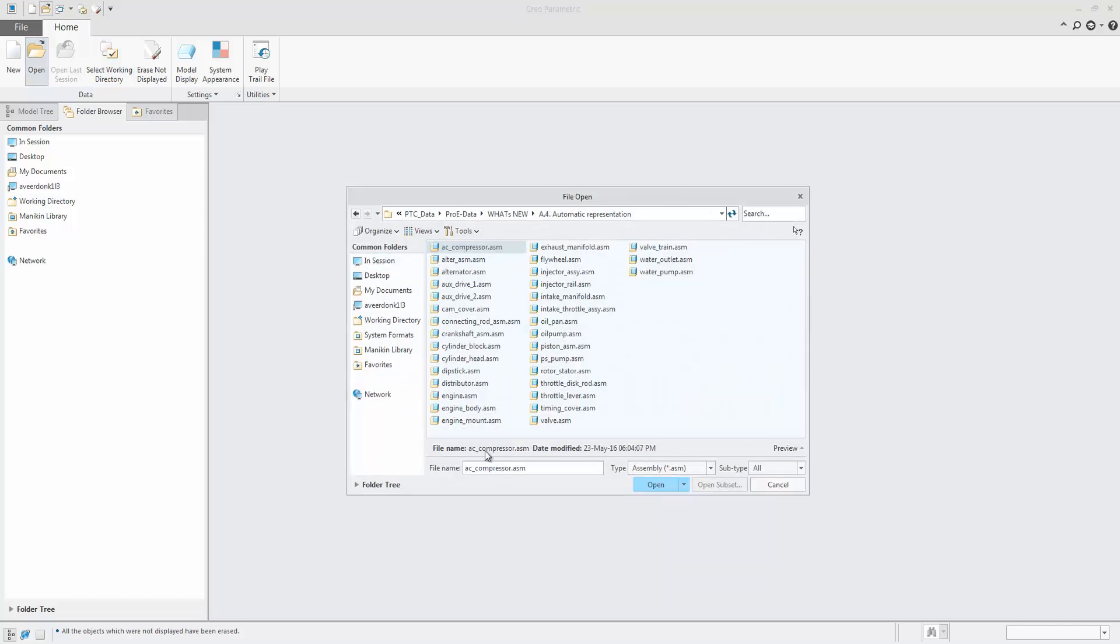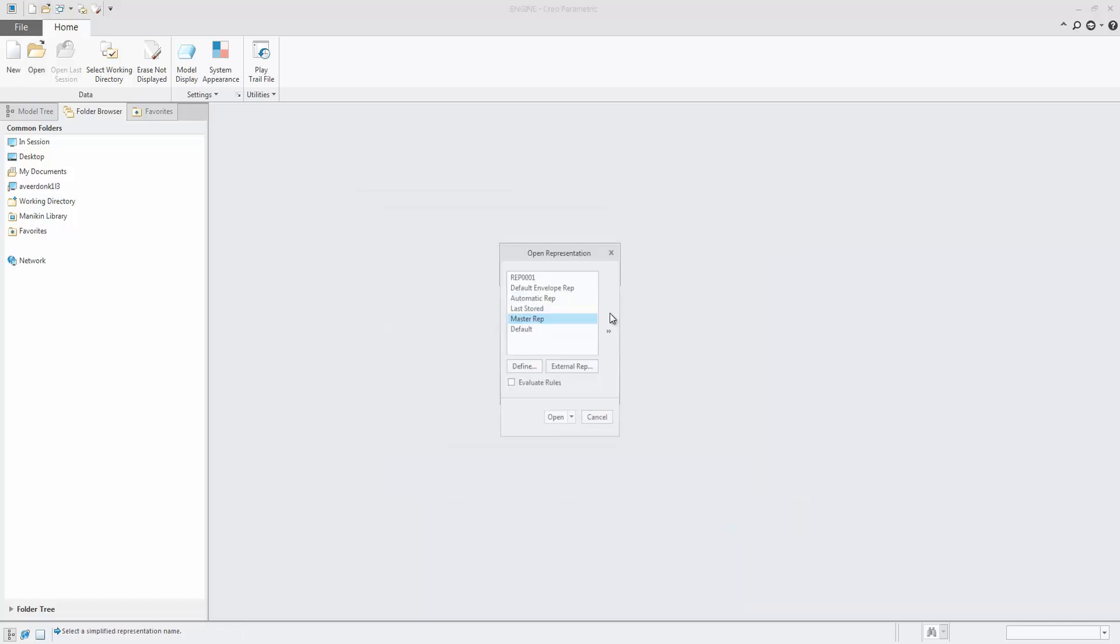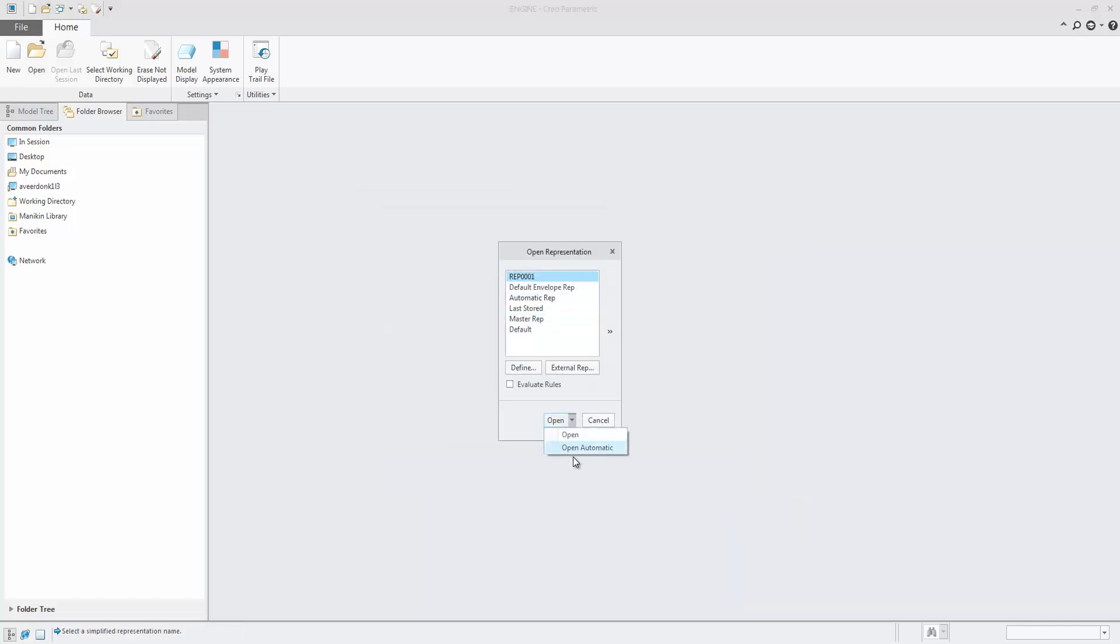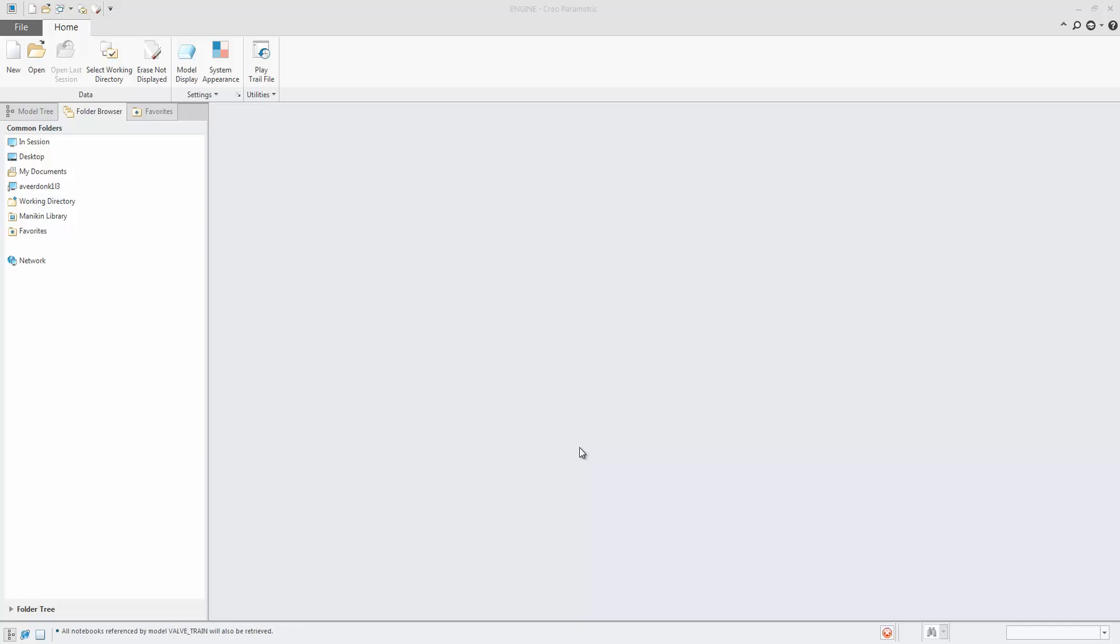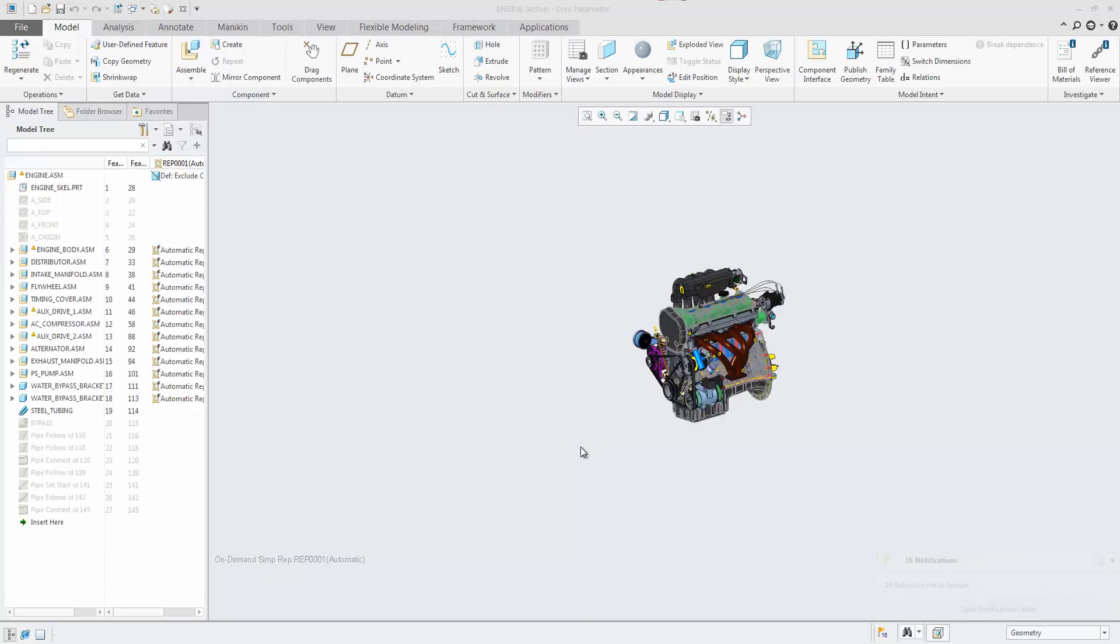Allowing you to focus on the design task, not worrying about the rep type you should retrieve or switch to. The automatic rep will always retrieve the minimum required data into session and provides manual and automatic on-demand upgrading.